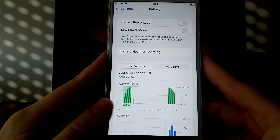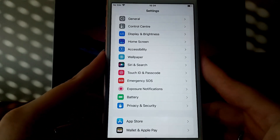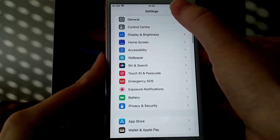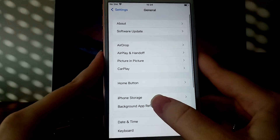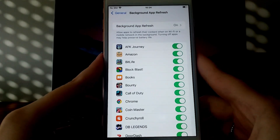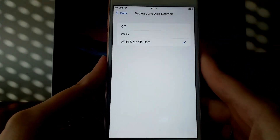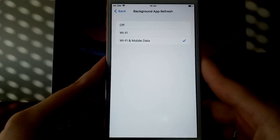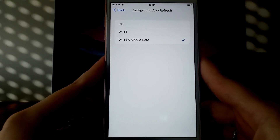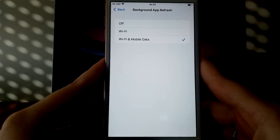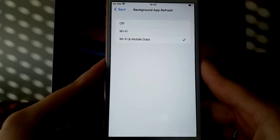Next, head to Settings again, select General, and tap on Background App Refresh. Make sure it's set to Wi-Fi or Wi-Fi and Mobile Data. This is important so the app can stay updated and function properly.